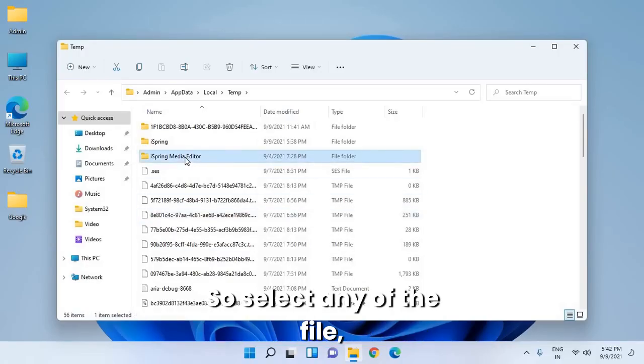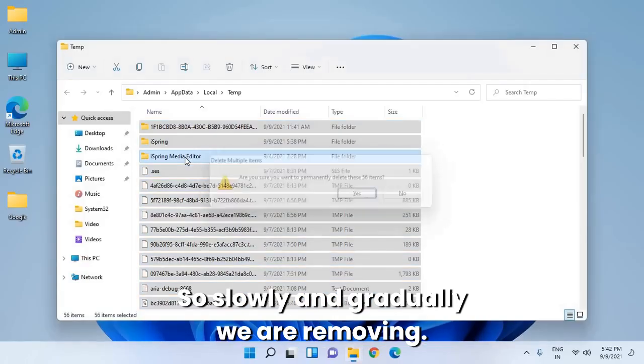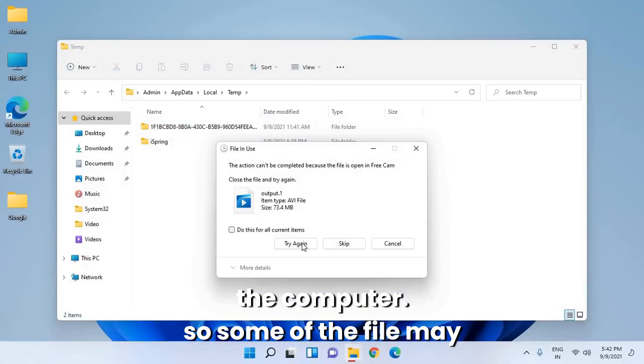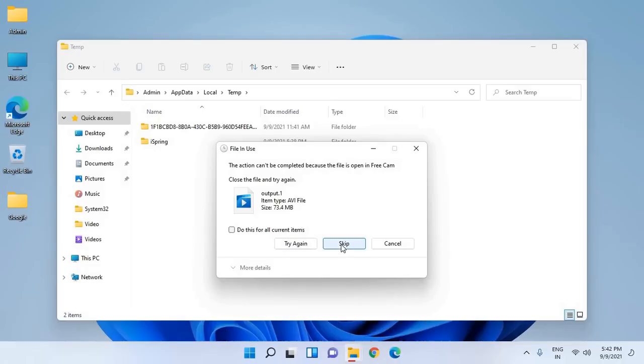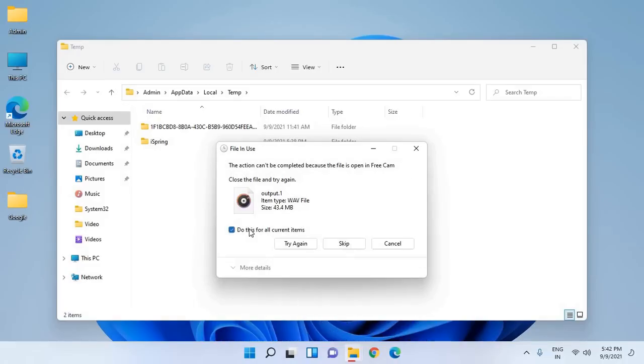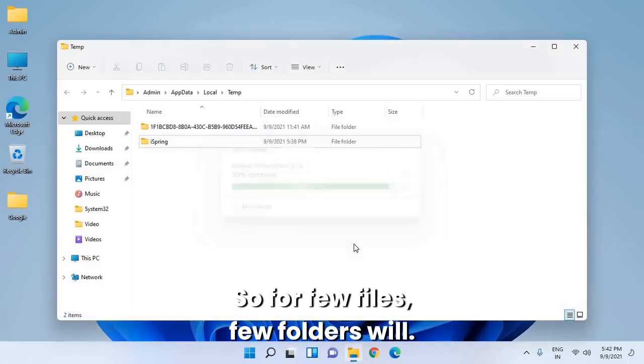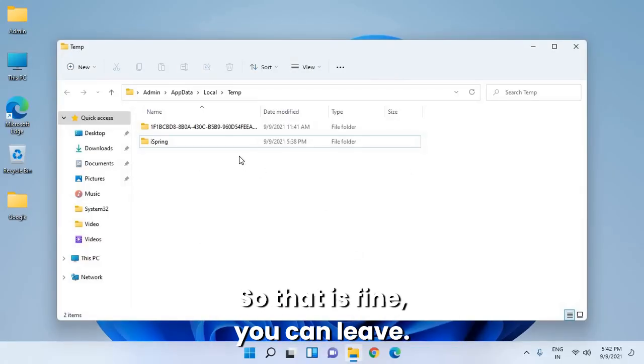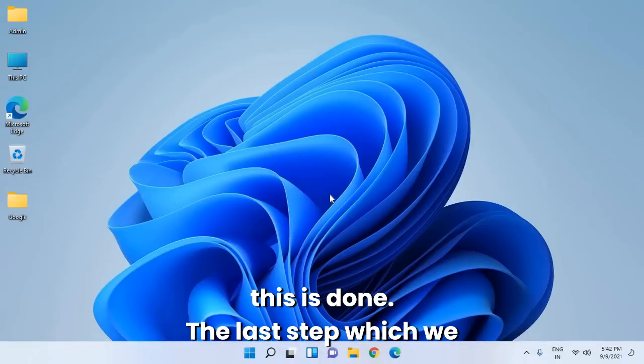Select any file and press Shift Delete. Slowly we're cleaning the computer. Some files may not get deleted, and that's absolutely fine. Just select 'Do this for all current items.' For a few files and folders that are being used by programs, we can leave them. That's fine.